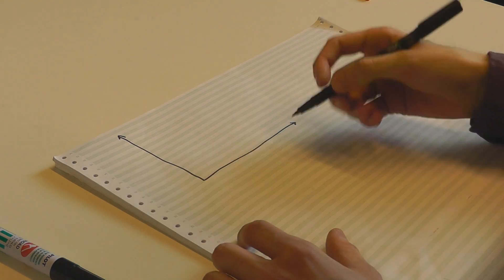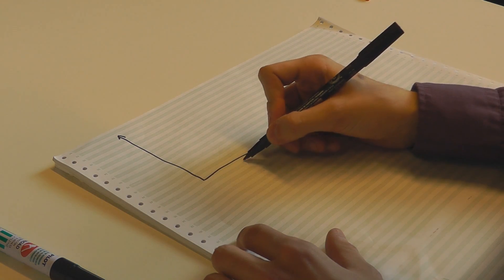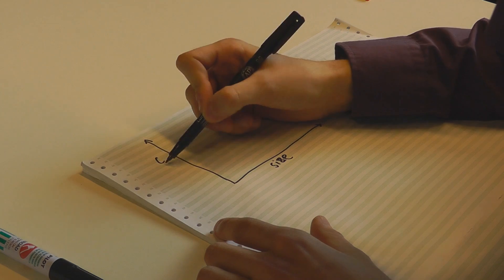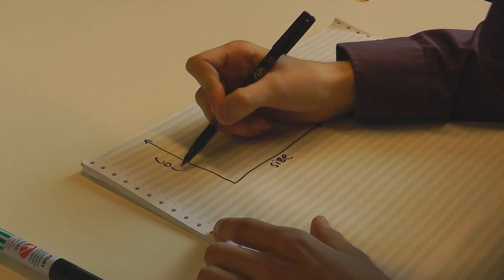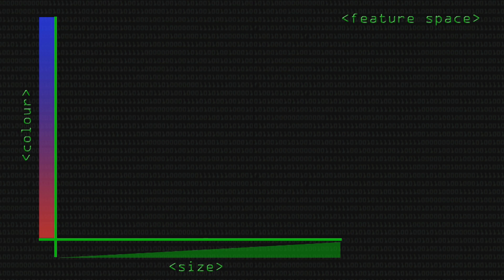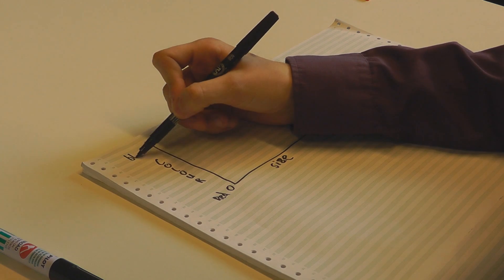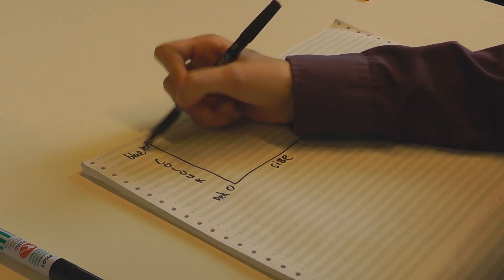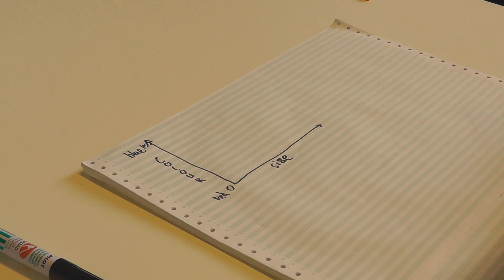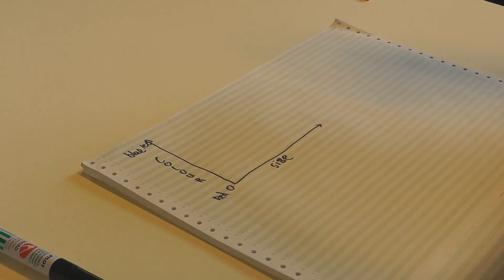So you've got two axes: this one is size and this is colour on a scale of red to blue. Zero is red, a hundred is blue, and fifty is like purple. And then if you've got a group of these animals, you can plot them.